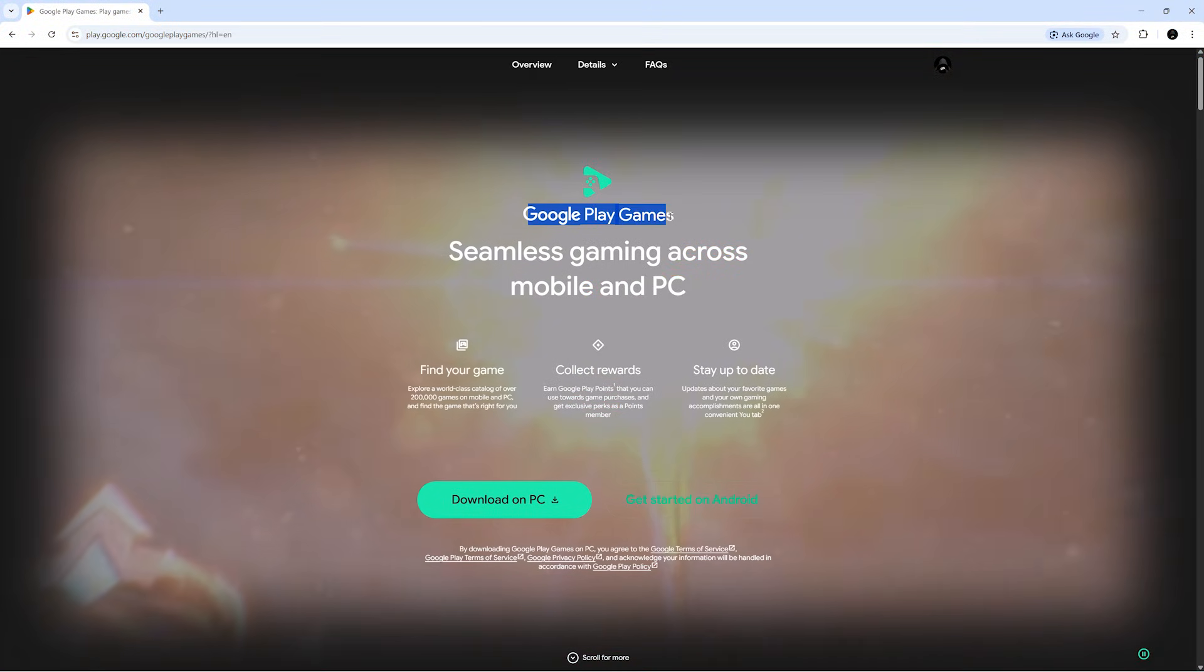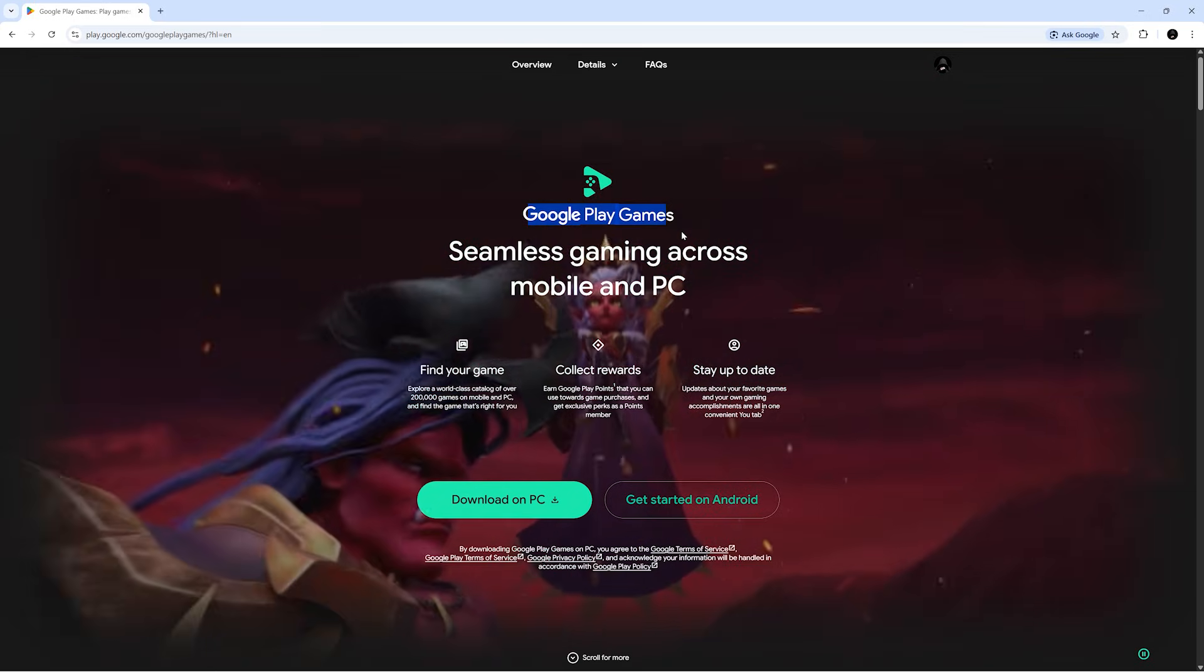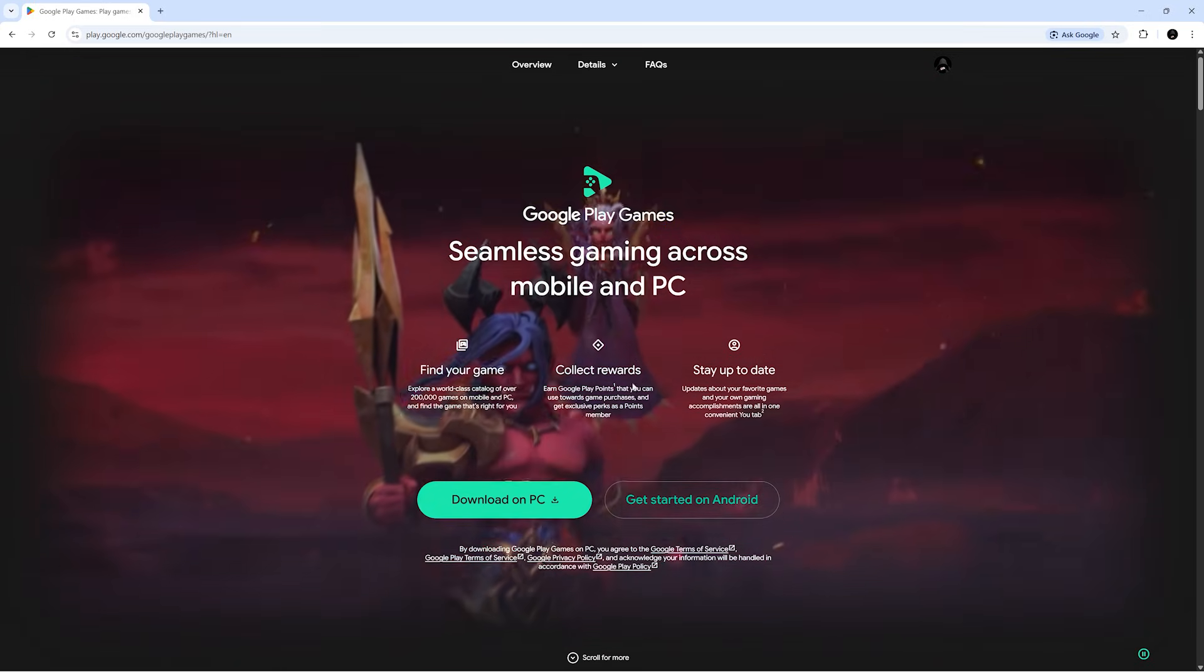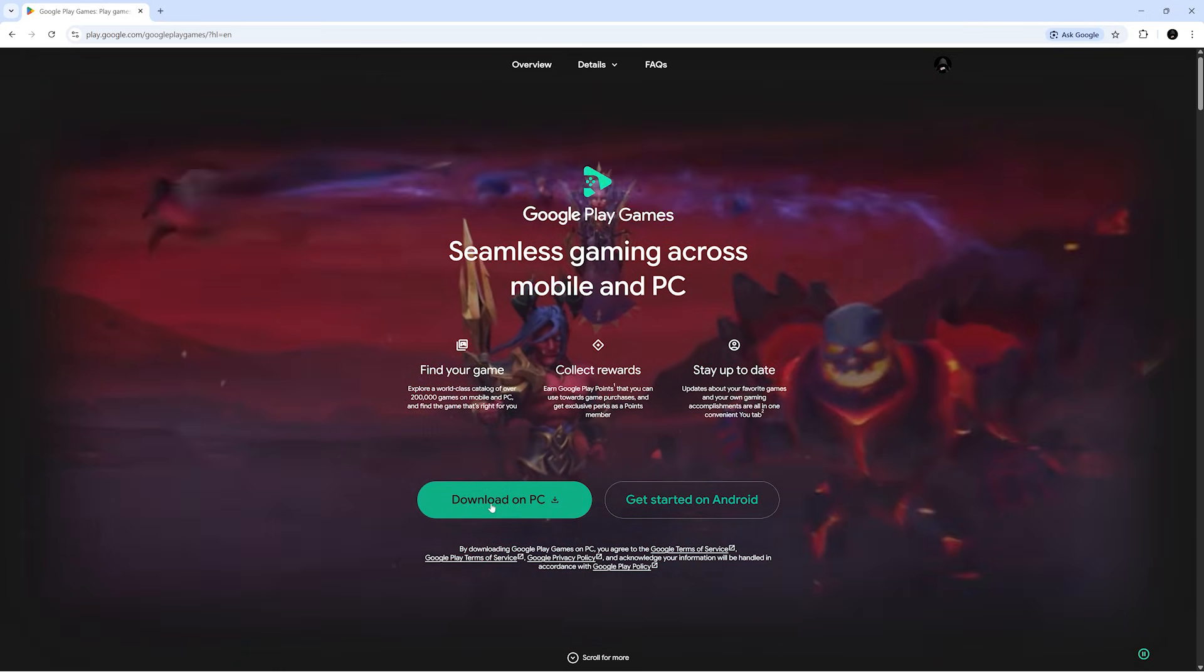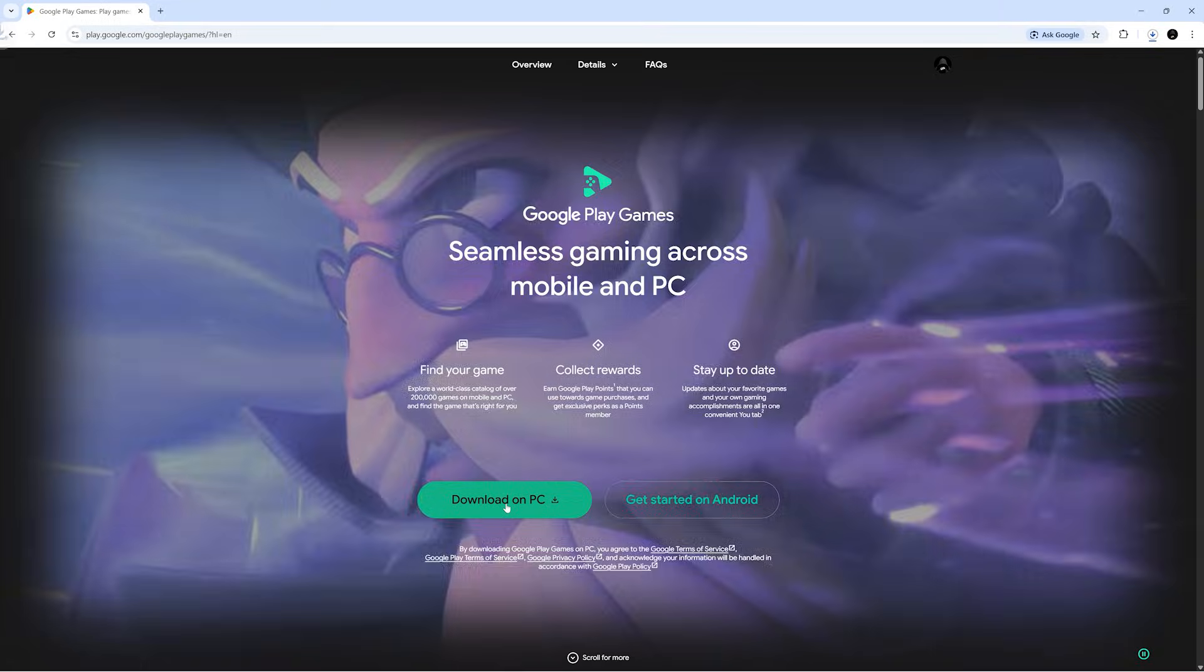Now, if you open their website, you won't see anything labeled as beta anymore. To get the setup file, just click this button, and it'll start downloading instantly.